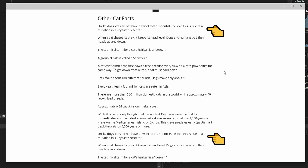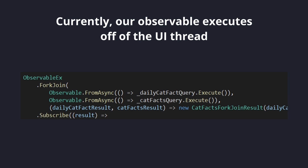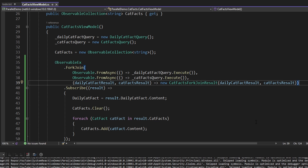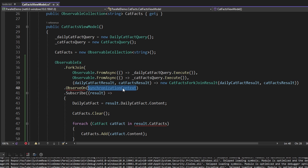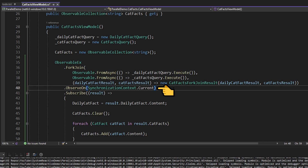But as we can see on our cat fact listing data, we actually display each cat fact twice. This seems to be from executing our observable off of the UI thread. So let's explicitly tell our observable to stay on the UI thread. After ForkJoin, add ObserveOn(SynchronizationContext.Current). The current synchronization context from the view model perspective is the UI thread that we want to stay on.